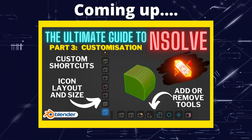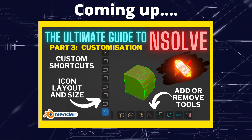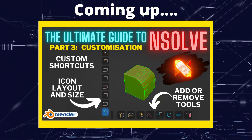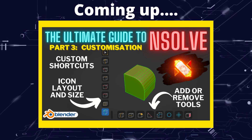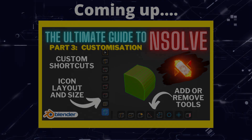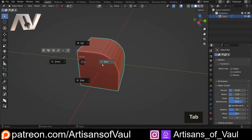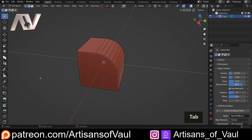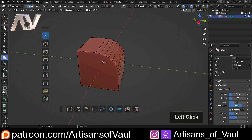Greetings hobbyists, this is Artisans of All. In this video we're going to have a look at how we can customise the appearance of Nsolve. Recently we've been doing a few videos on Nsolve and its different functions. Let's go into edge mode for this object and activate Nsolve.